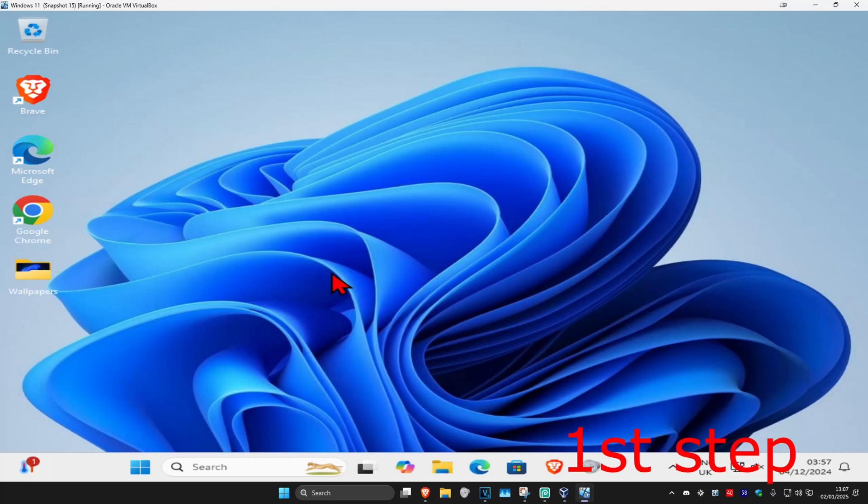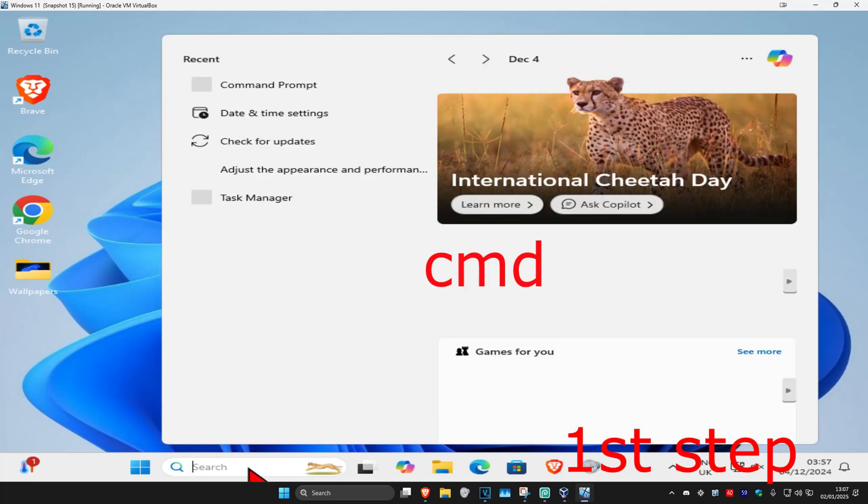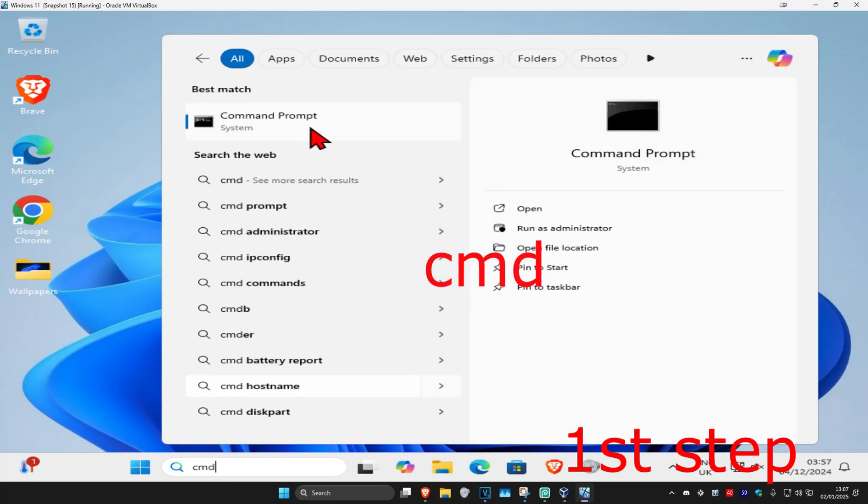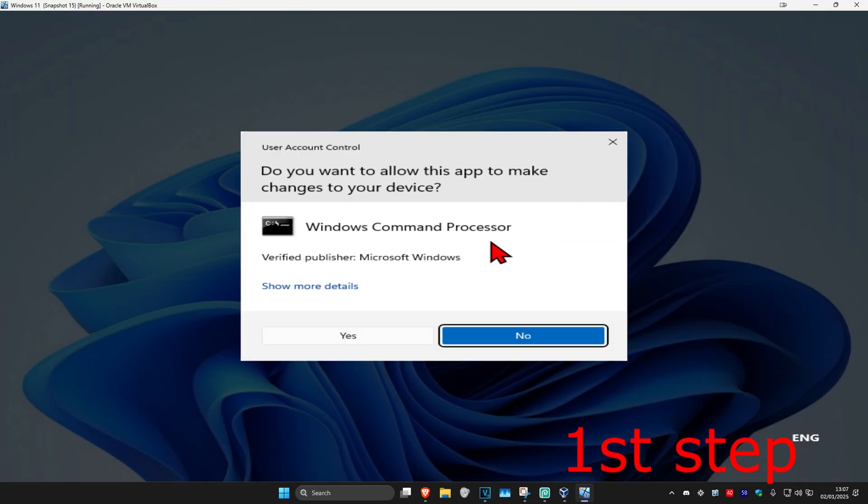For the first step, you want to head over to search and type in CMD. Then you have to run it as administrator and click on yes.